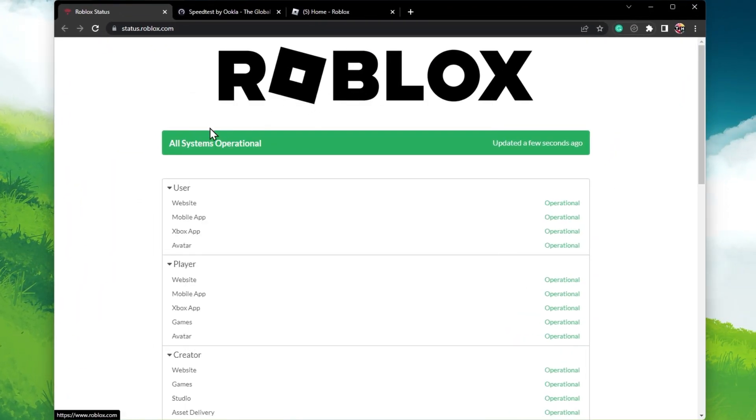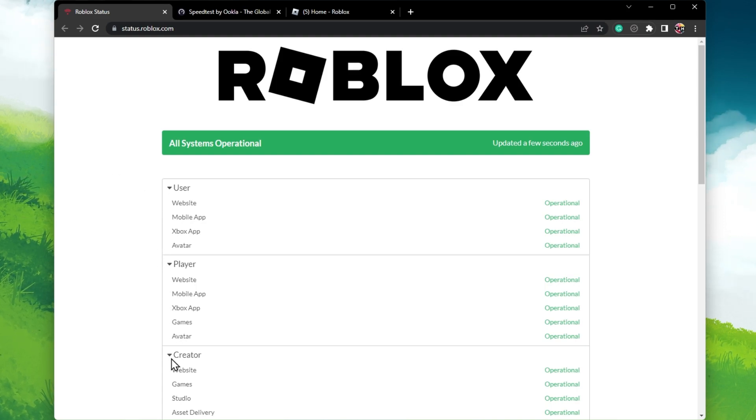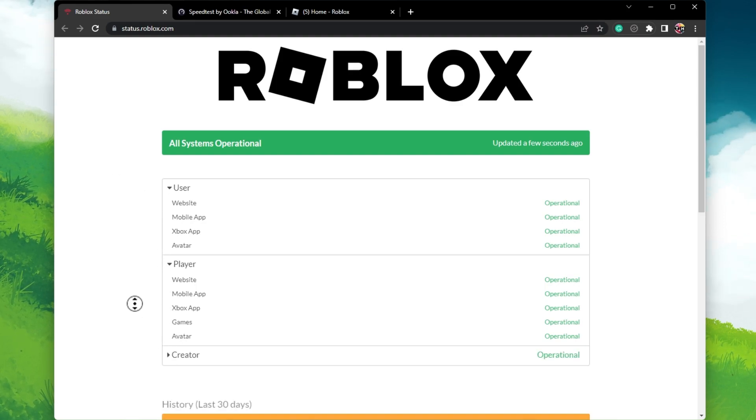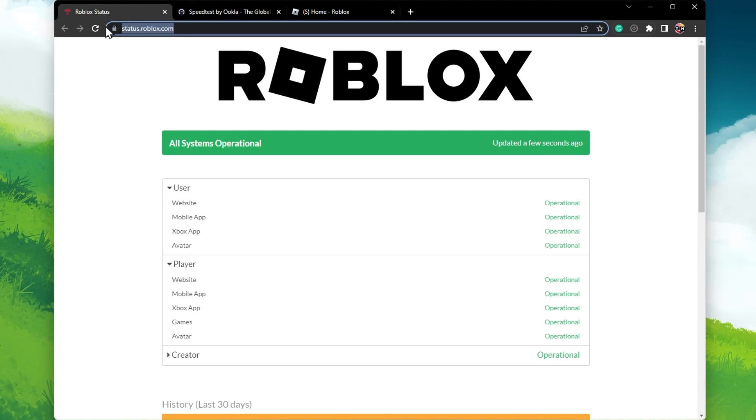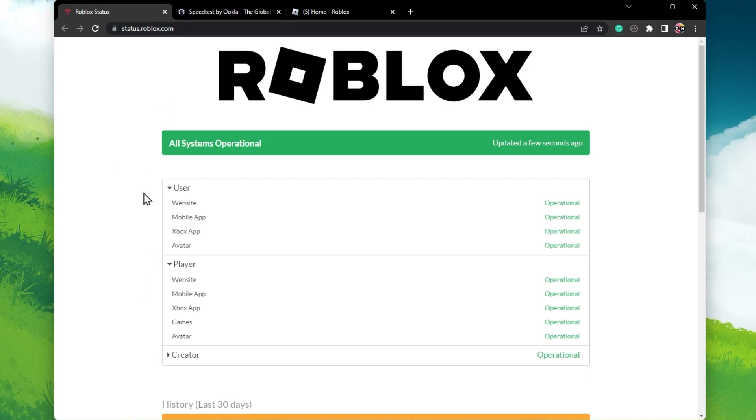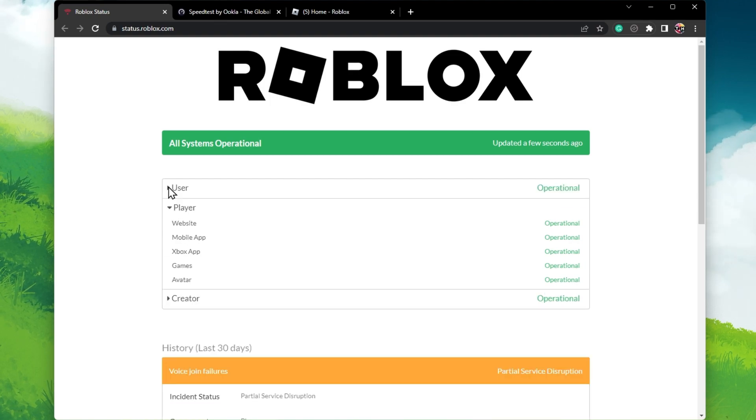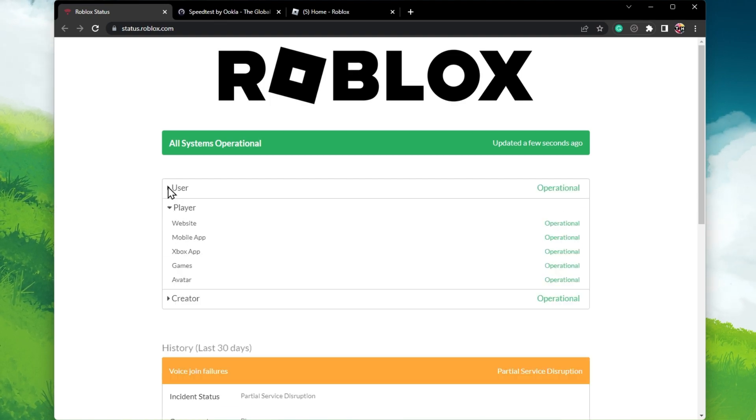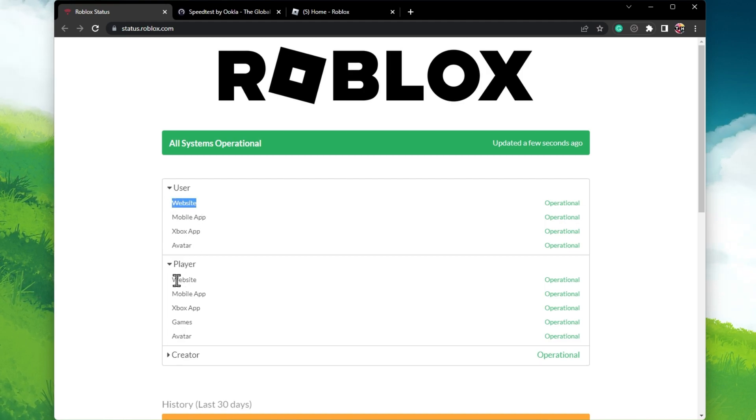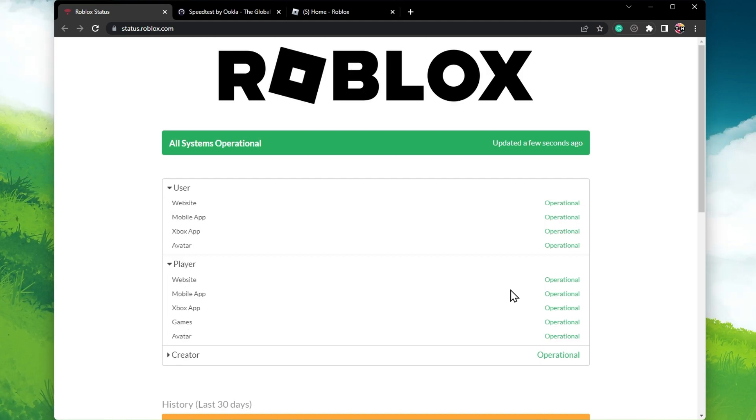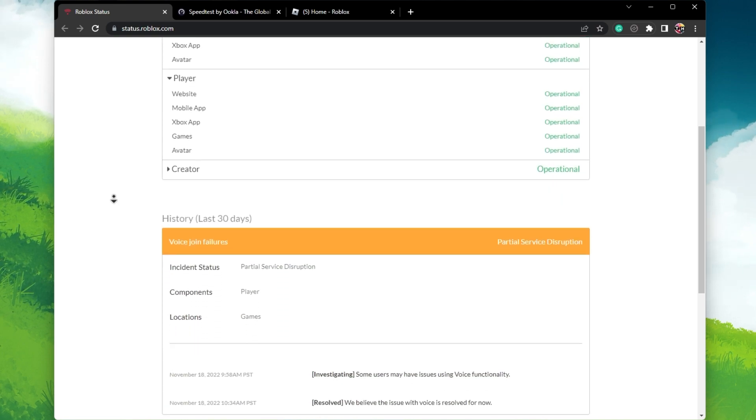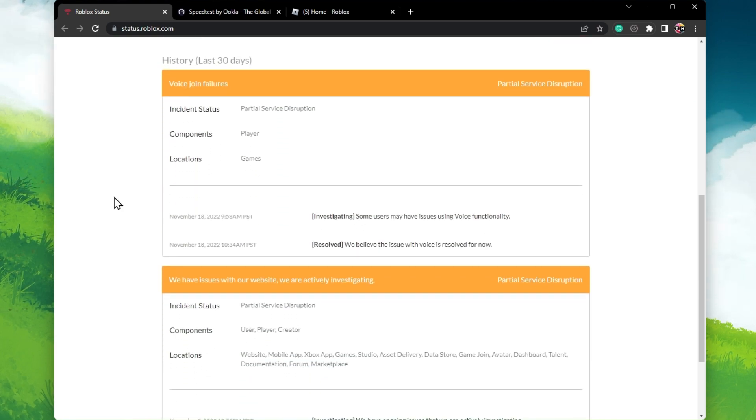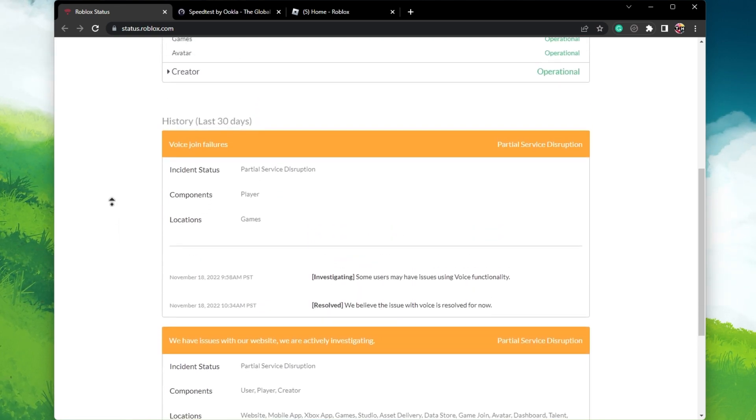First, make sure that the Roblox servers are operational, as this problem is in most cases caused by network or server issues. Navigate to status.roblox.com or click on the link in the description below to get to this page. Here, expand User and Player and make sure that the servers are operational. If this is not the case, then you will have to wait a moment until the server maintenance is done.